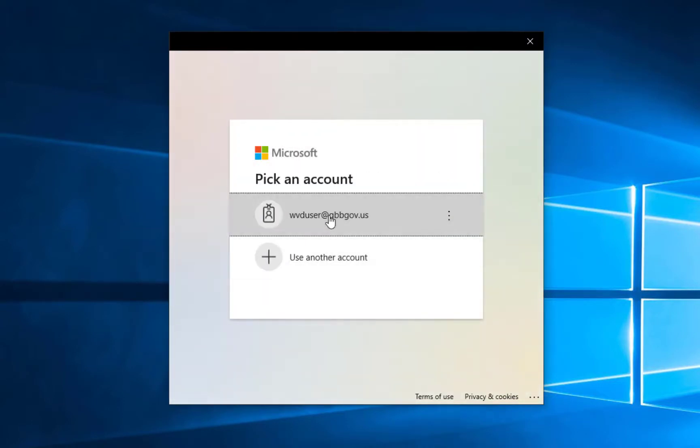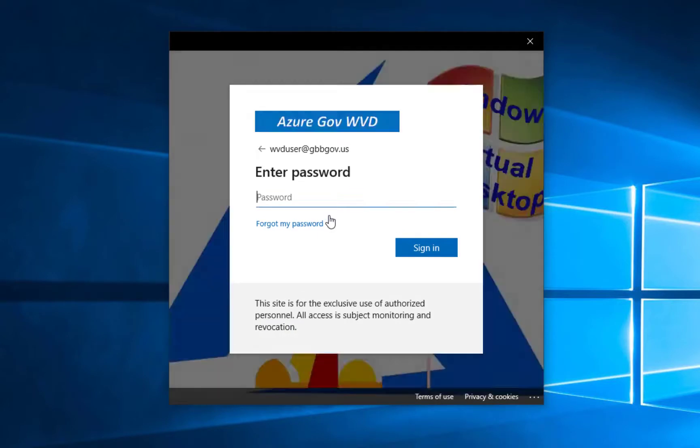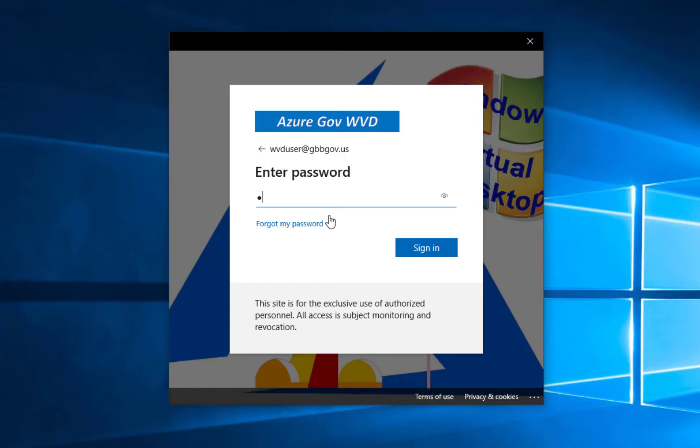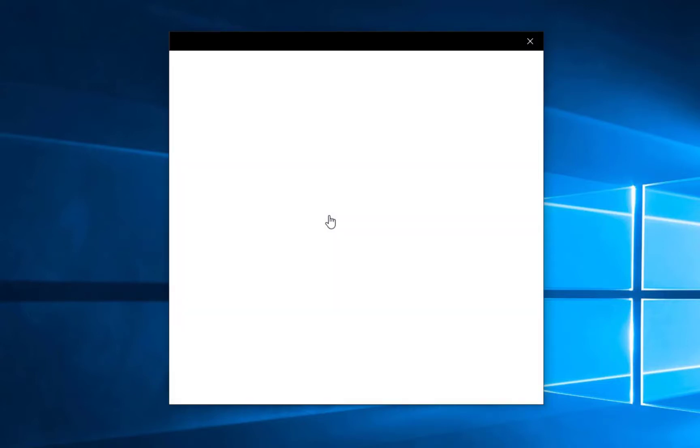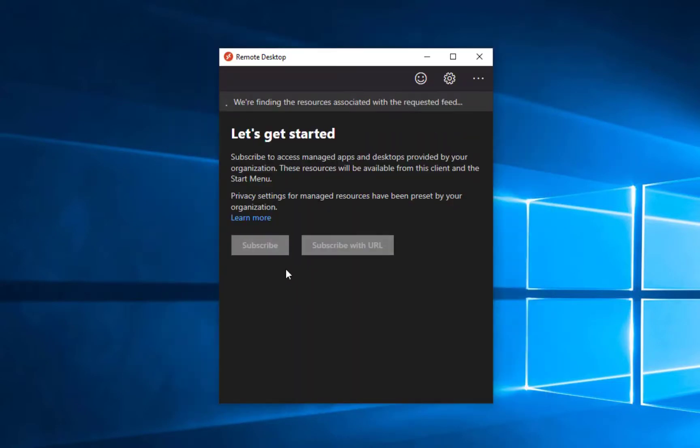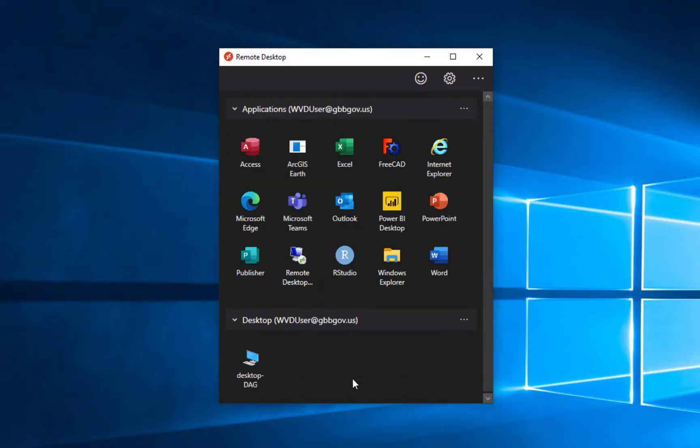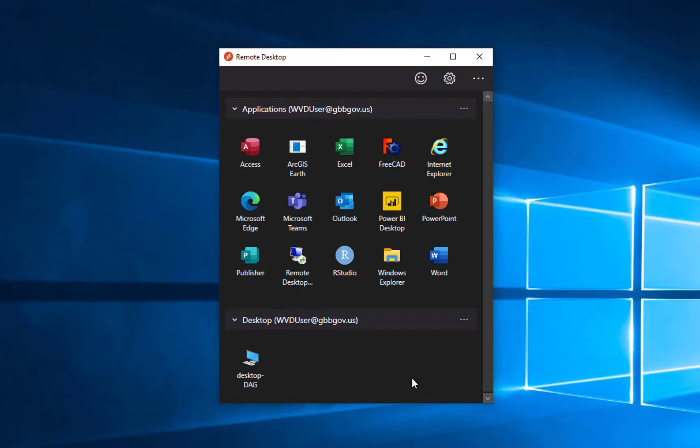And actually once I finish with my authentication, of course, if I had MFA enabled on this account, which I should - it's a test account without any data or access really - it would have prompted me for that. But I'm going to enter my password just like I would going to portal at office.com to check my mail or the government equivalent. And then after I've subscribed, all of the applications and desktops that are available to me have been published.